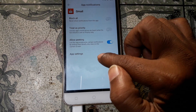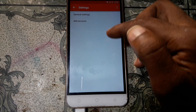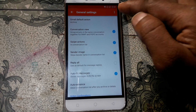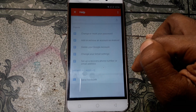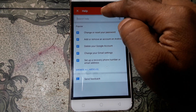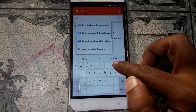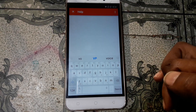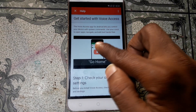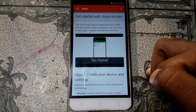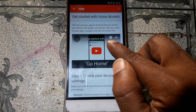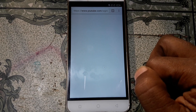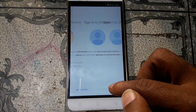Now click Gmail, hold and click notification, then go to app settings. Click general settings, then click here and click help and feedback. Just wait, then tap here and type 'vo' and select the first option — get started with voice access.